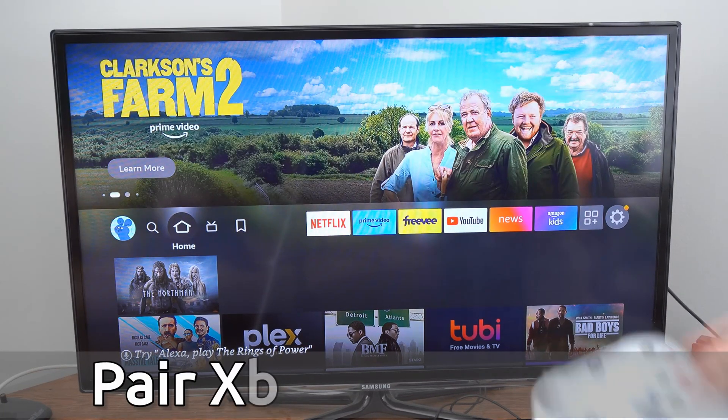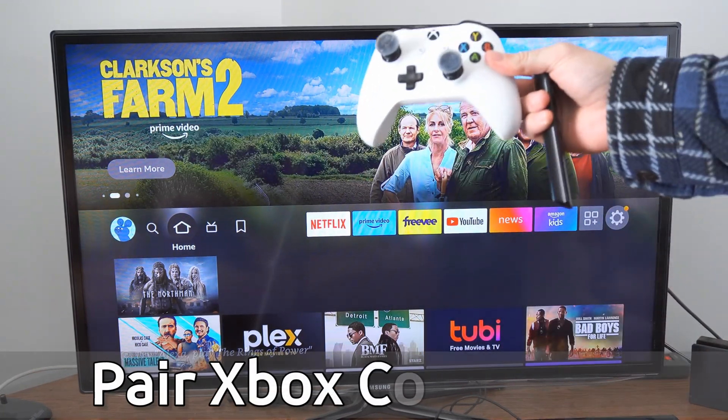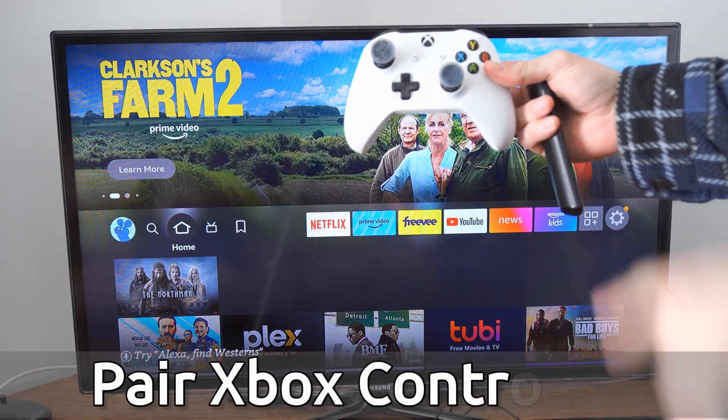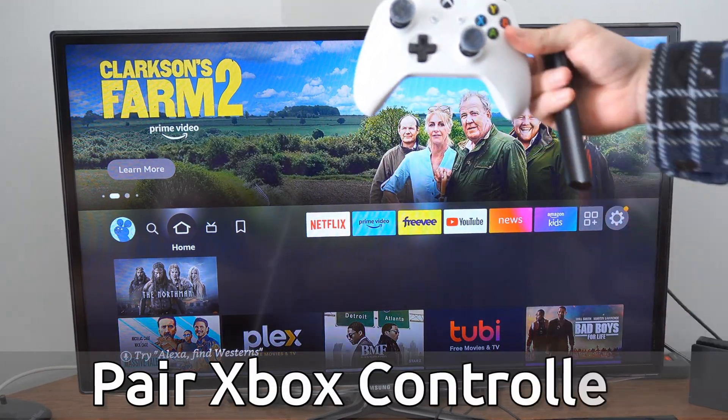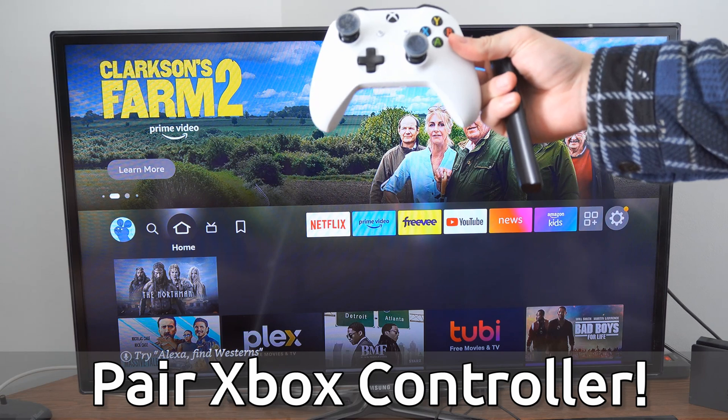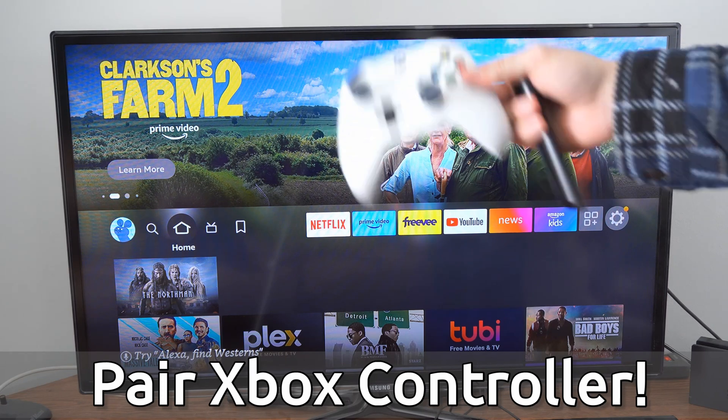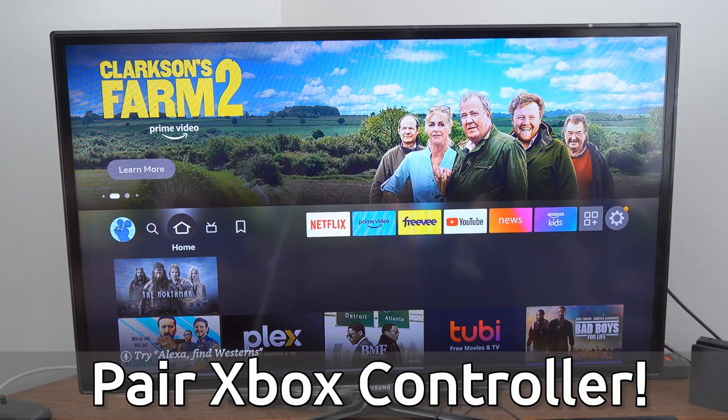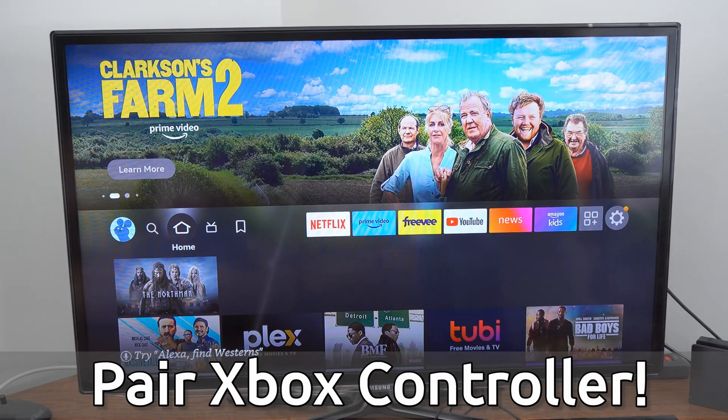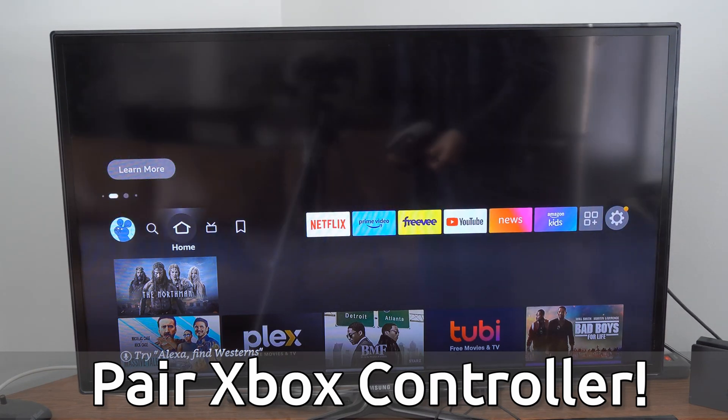Hey everyone, this is Tim from Your6Tech. Today in this video I'm going to show you how to connect your Xbox controller to your Fire Stick so you can use it in games.